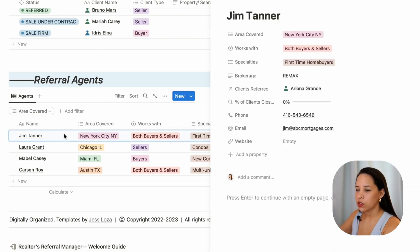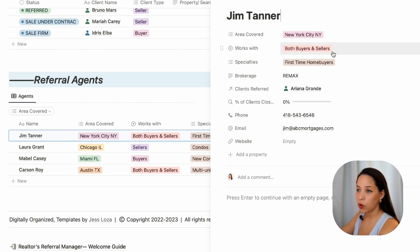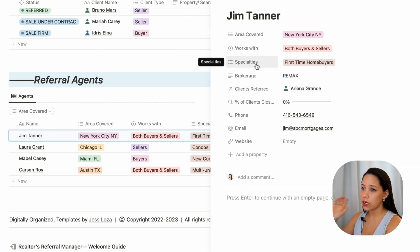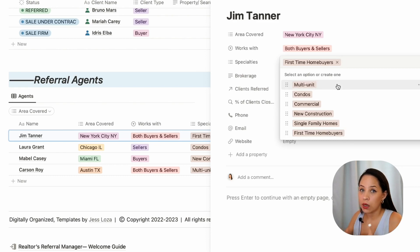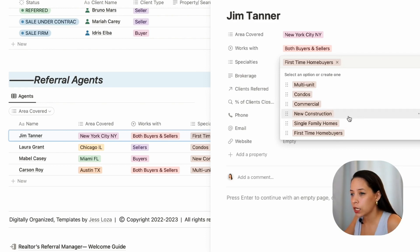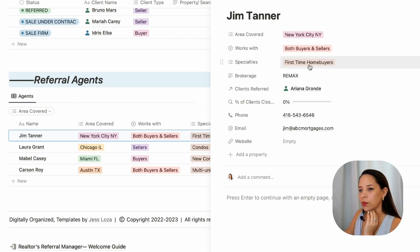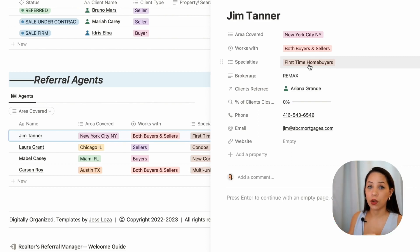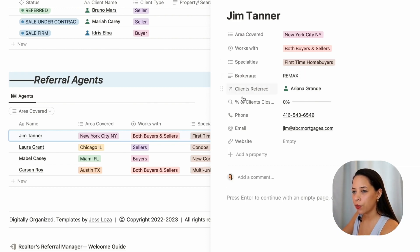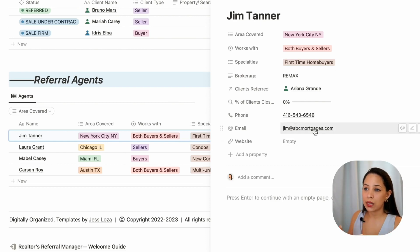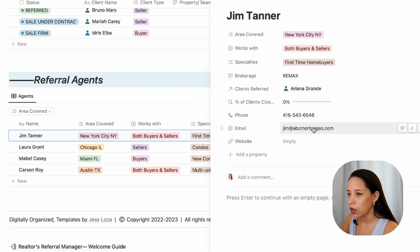So Jim Tanner, for example, covers New York City. He works with both buyers and sellers, but you could note if he's just a seller's agent or just a buyer's agent. If he has any specialties — I have a few here that you can pick from, but you can add any that seem relevant: first-time home buyers, multi-unit condos, commercial, new construction, single-family homes. You can input what brokerage they work for, then their phone number and email. Notion will allow you to directly call or email these people just by clicking on those links.